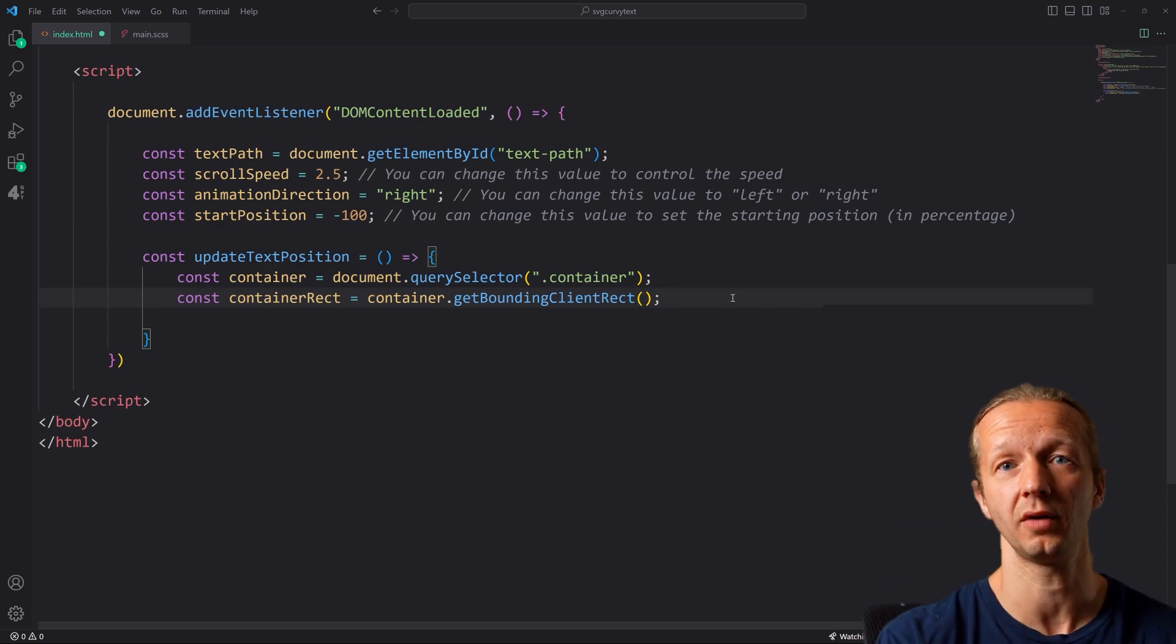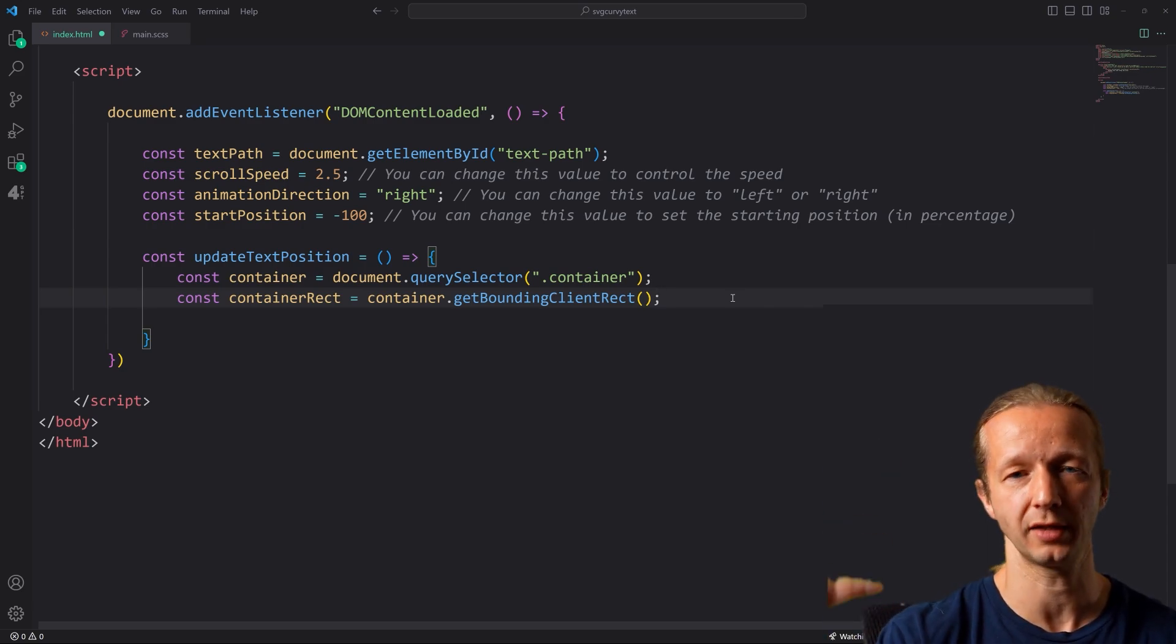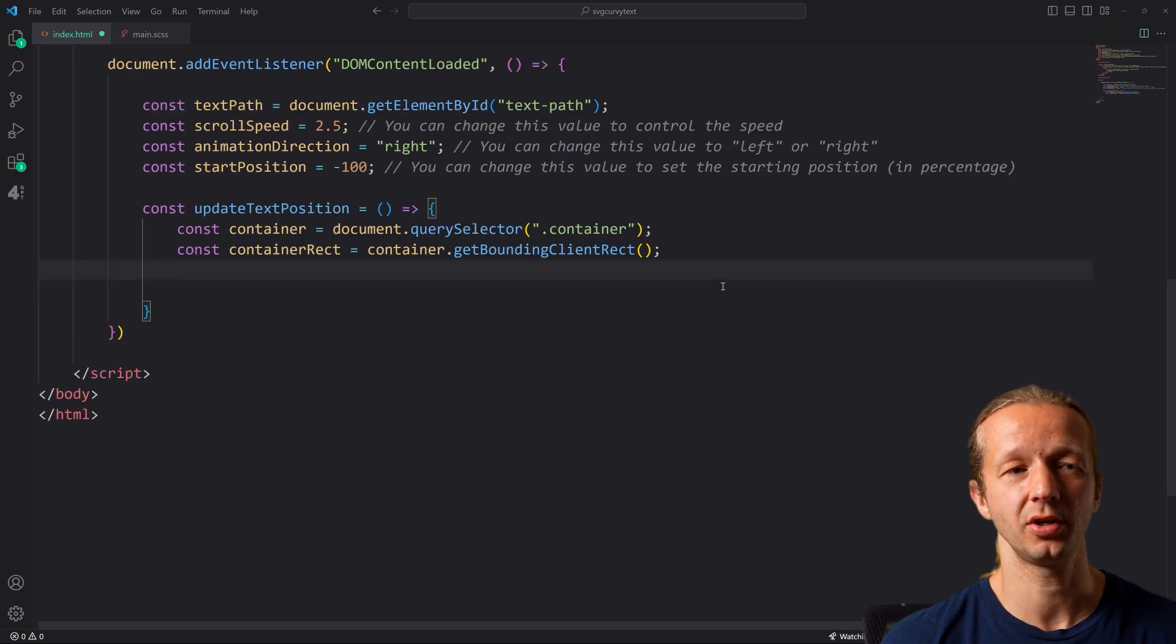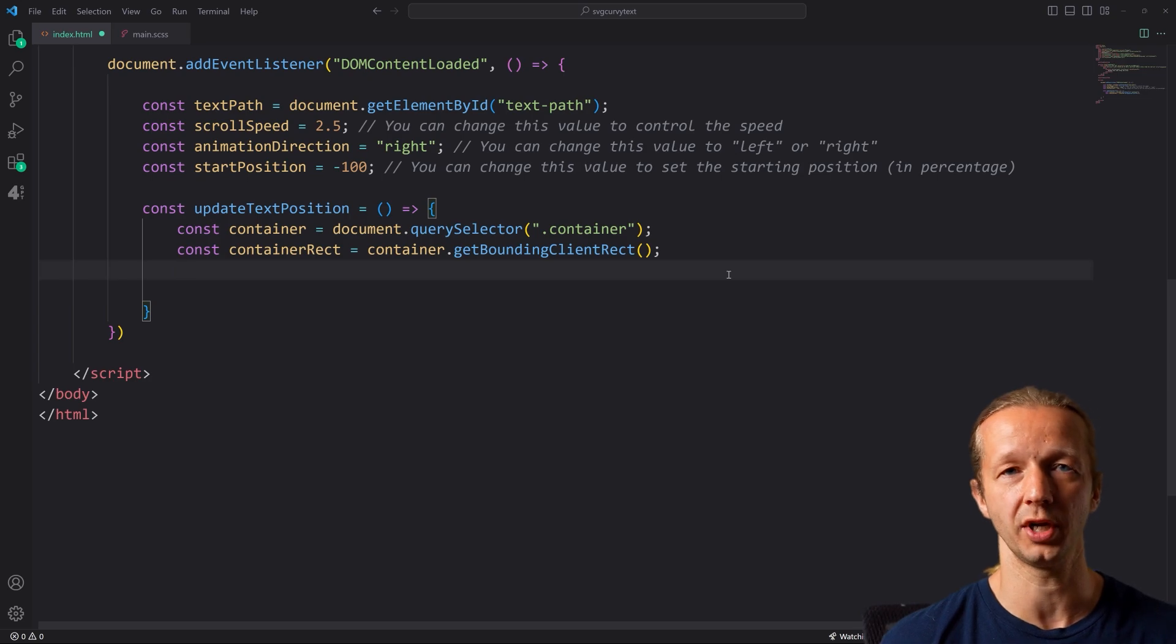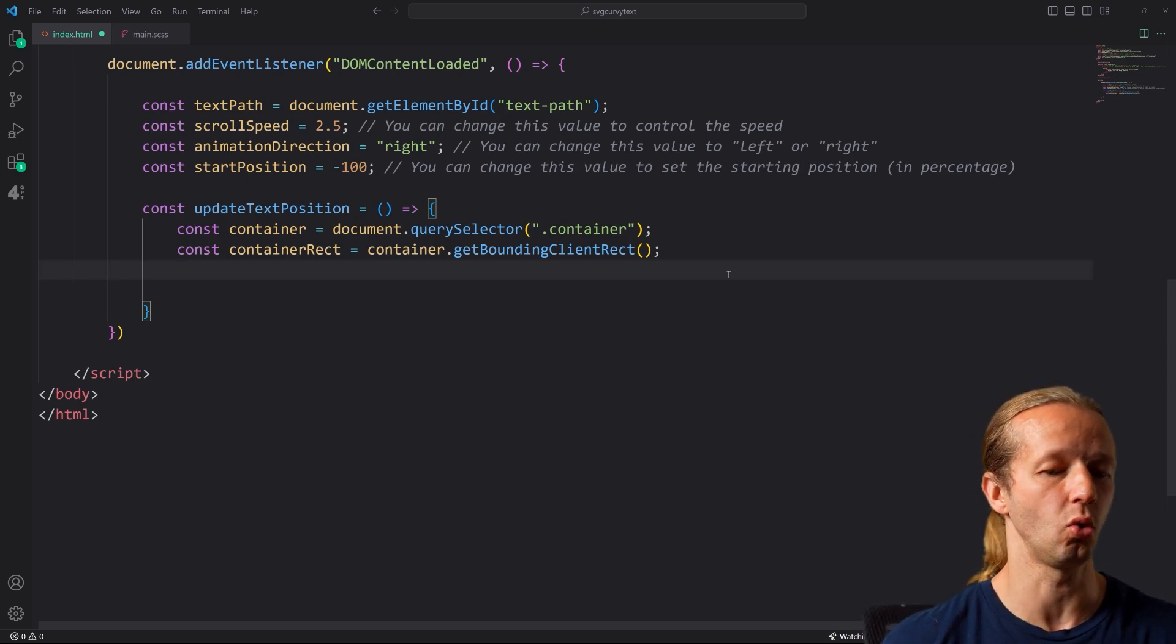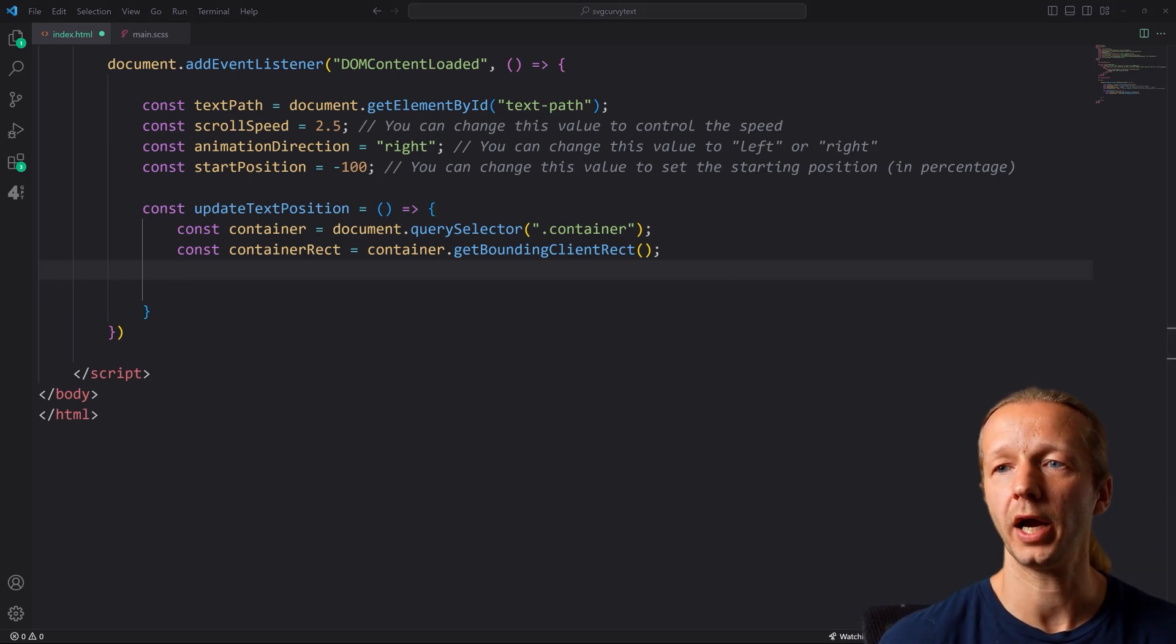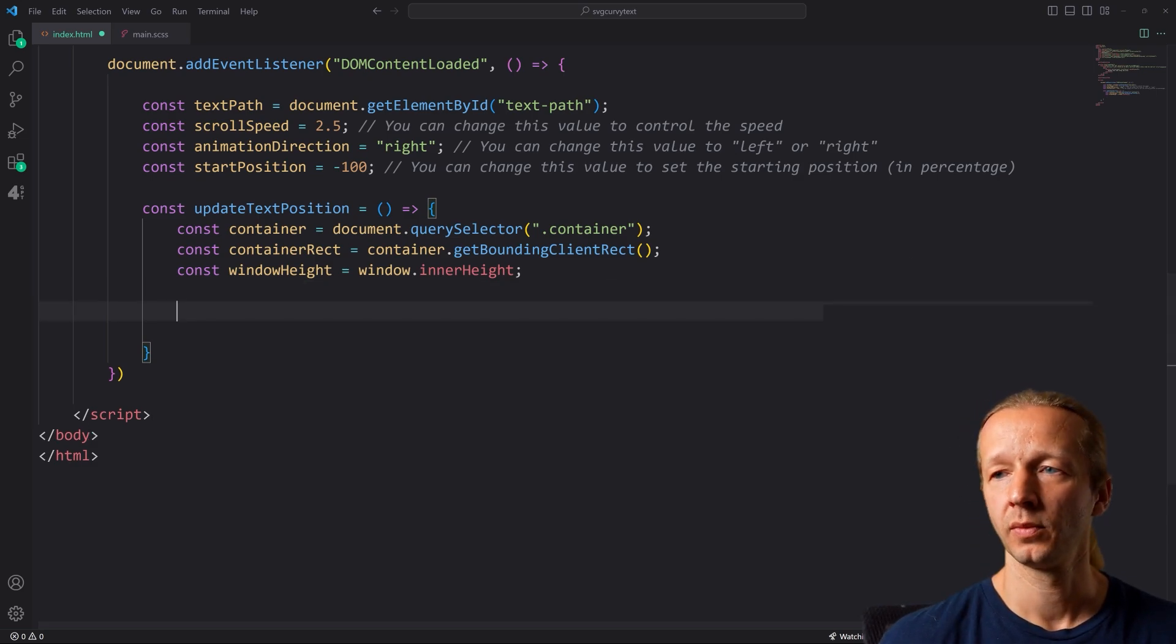And we're going to be using the intersection observer API in order to make all this work. This is the vanilla JavaScript way of doing things like scroll activated animations. If you wanted to make it a little bit more simple, you can use some sort of JavaScript library for scroll animations, such as ScrollMagic or GSAP's scroll plugin as well. And then finally, we also have to get the window height as well.